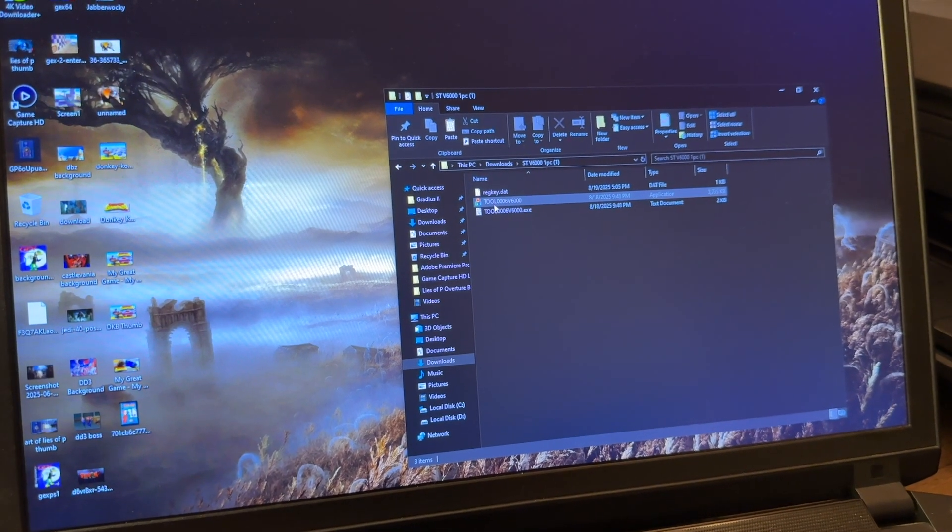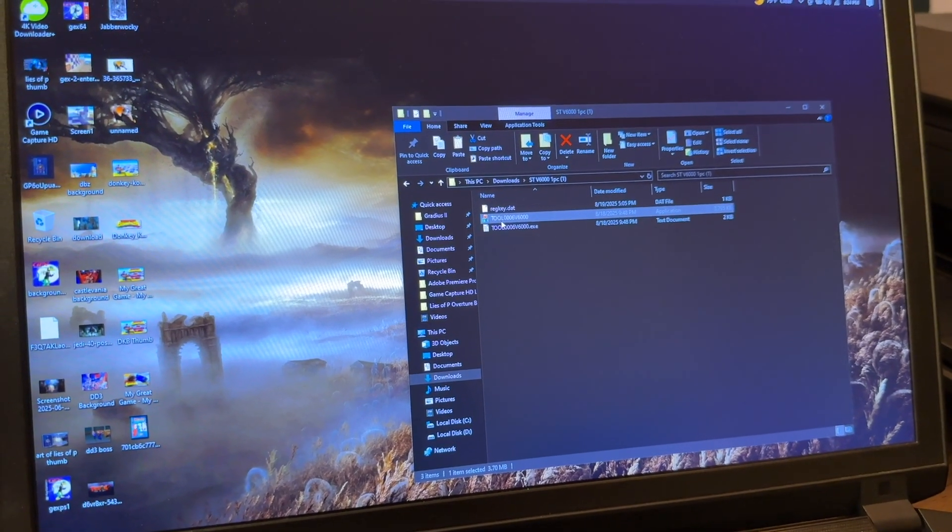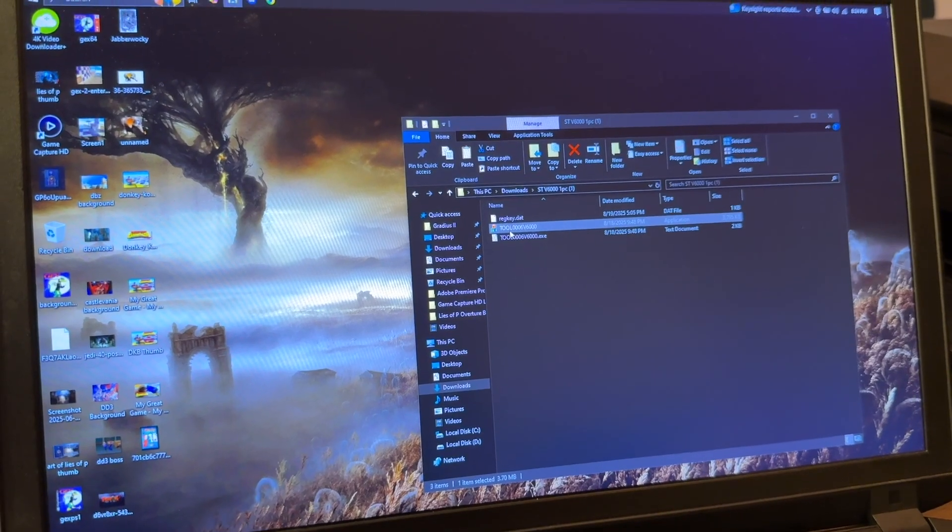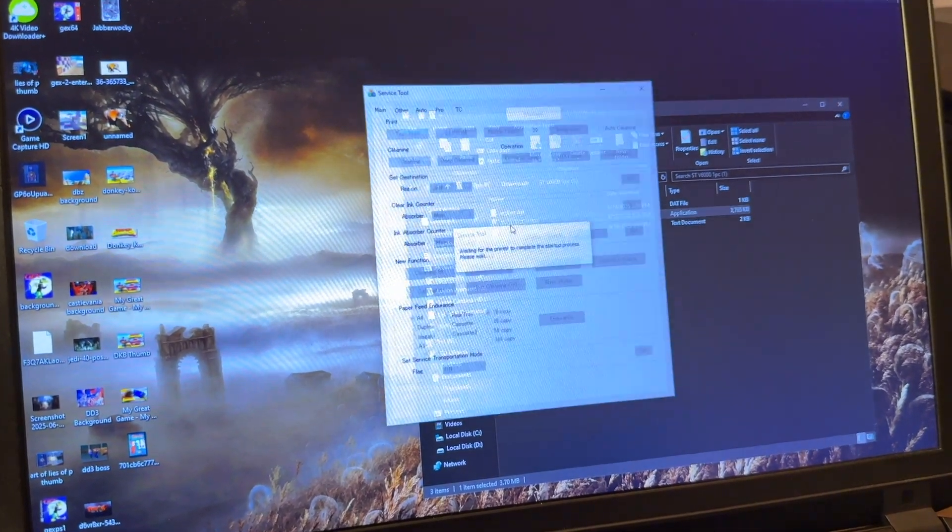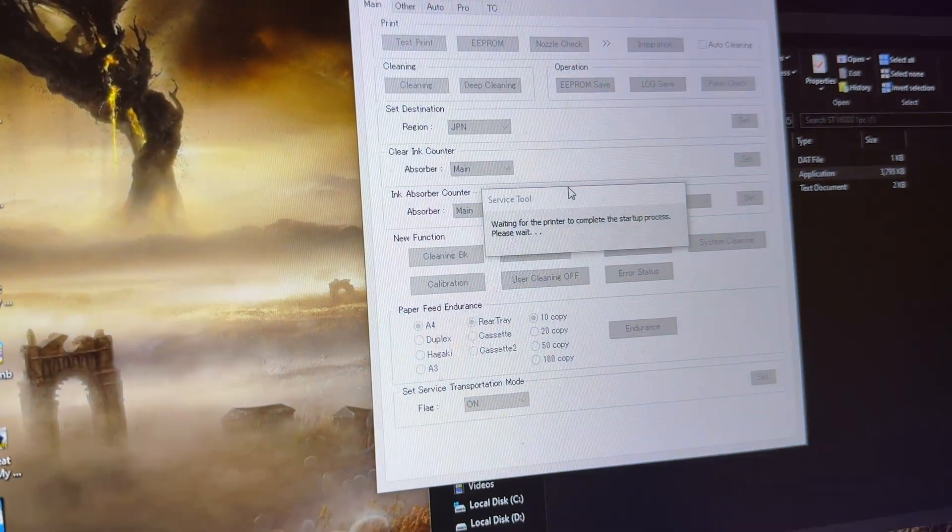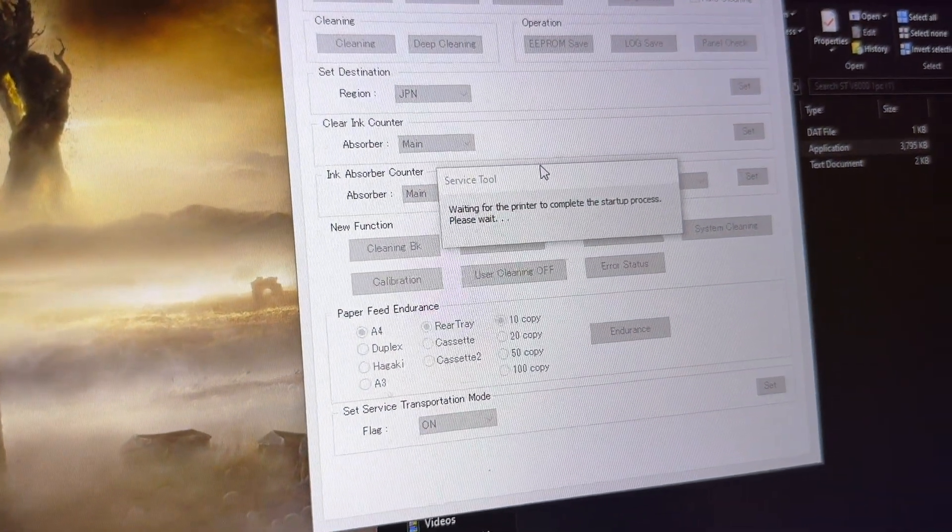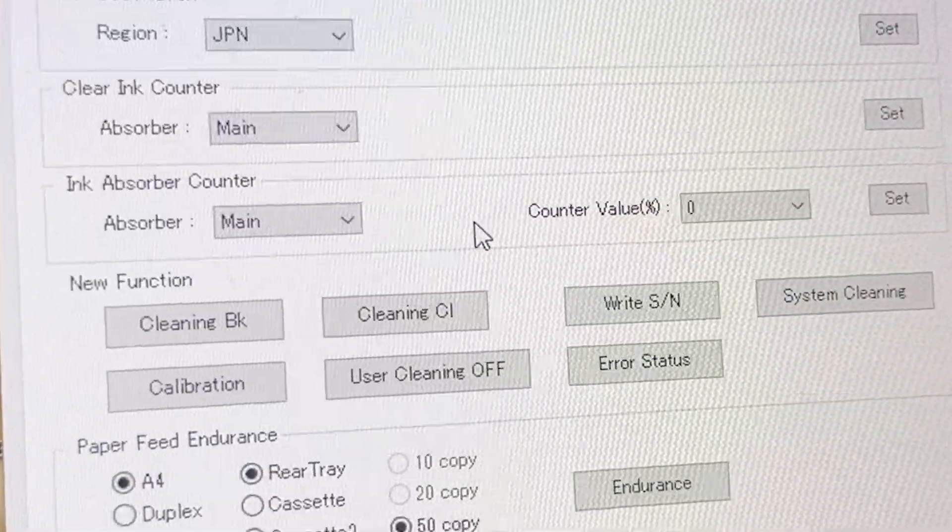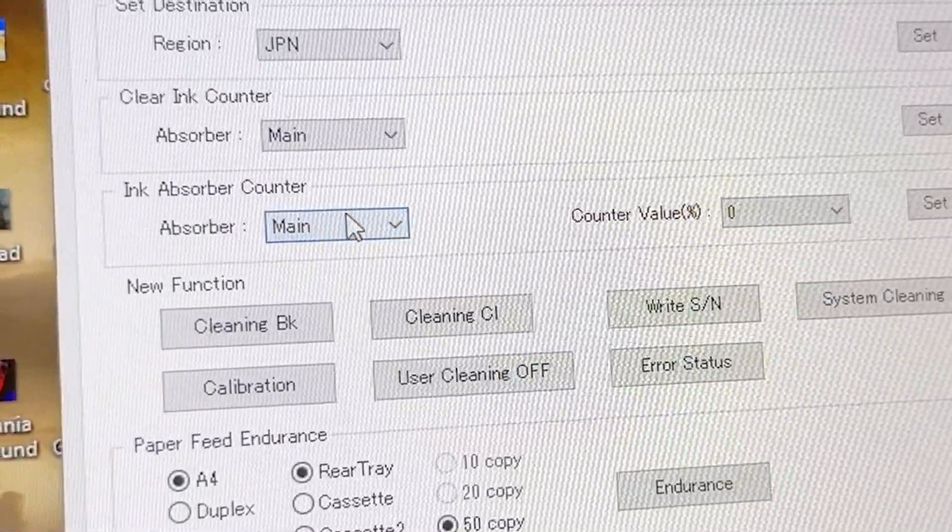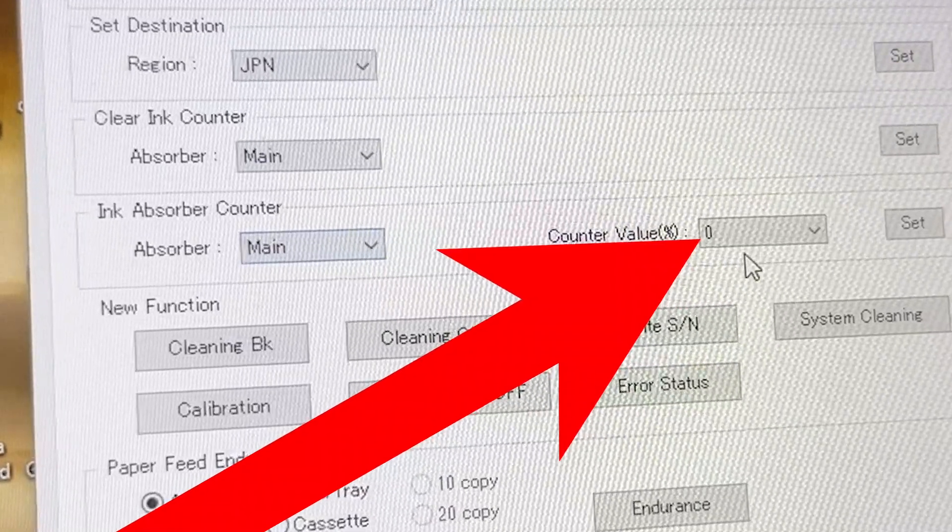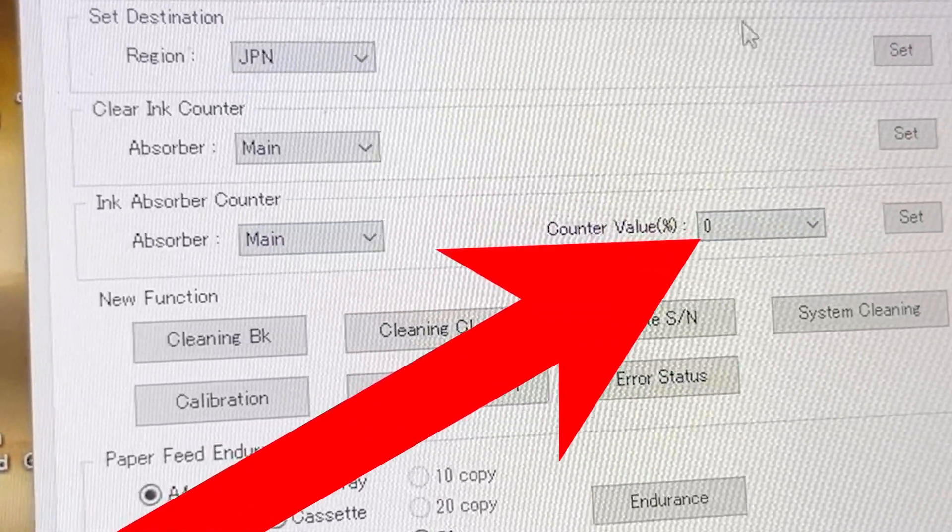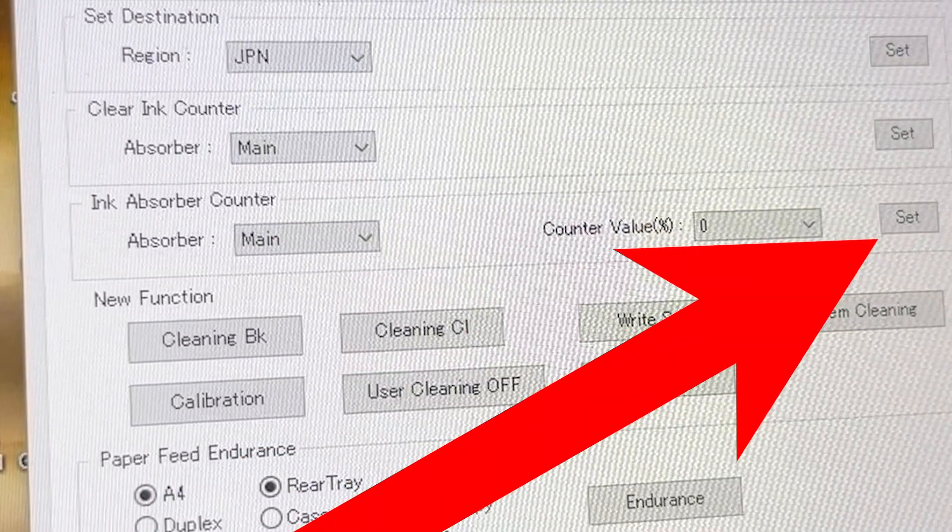Step four: once you have followed all the seller's instructions on how to open the program up, he does have to give you like a key in and of itself to open the program. Give it a second to recognize your printer through the USB cable and then you will need to go down to the ink absorber counter spot right here, leave it as main and leave the value as zero, and then click the word set.